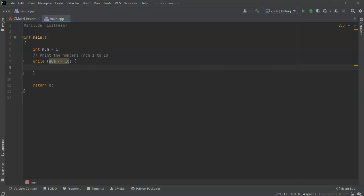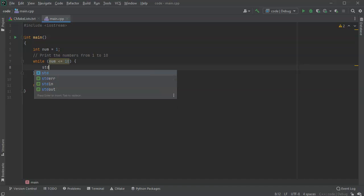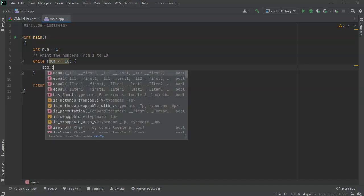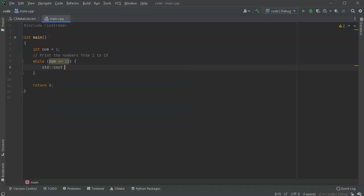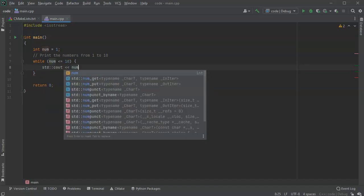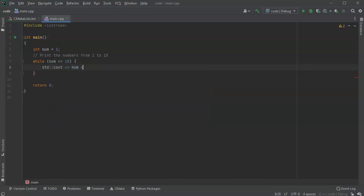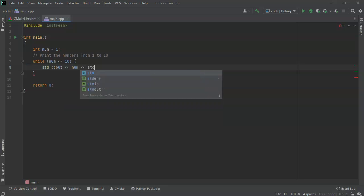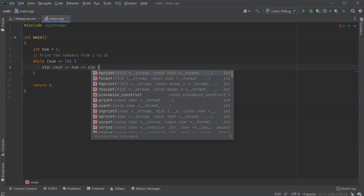So what I'm going to do, well first of all I want to print the number, so I'll do std c out and put num right here, and then I will print out my end line.